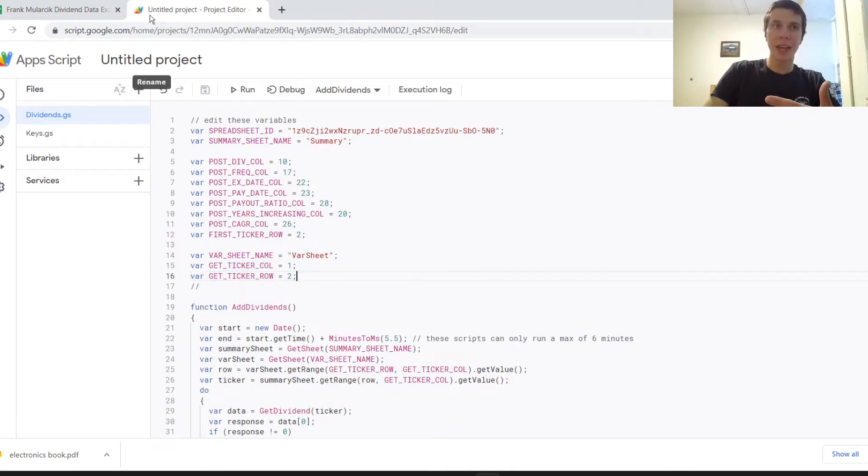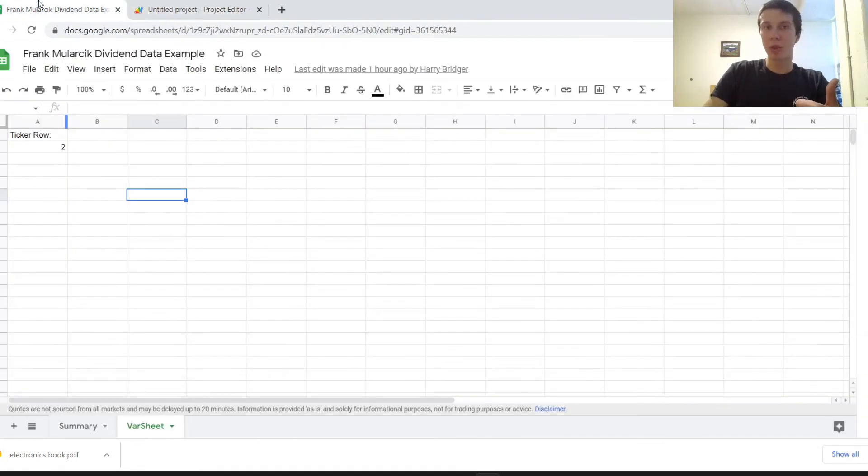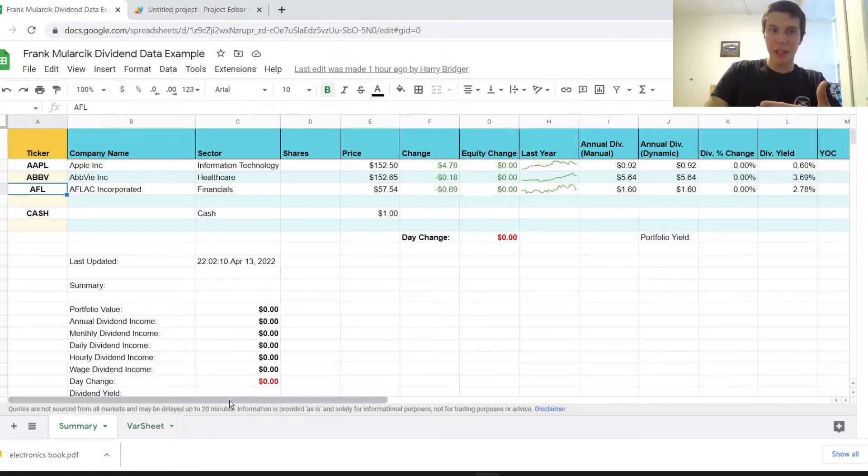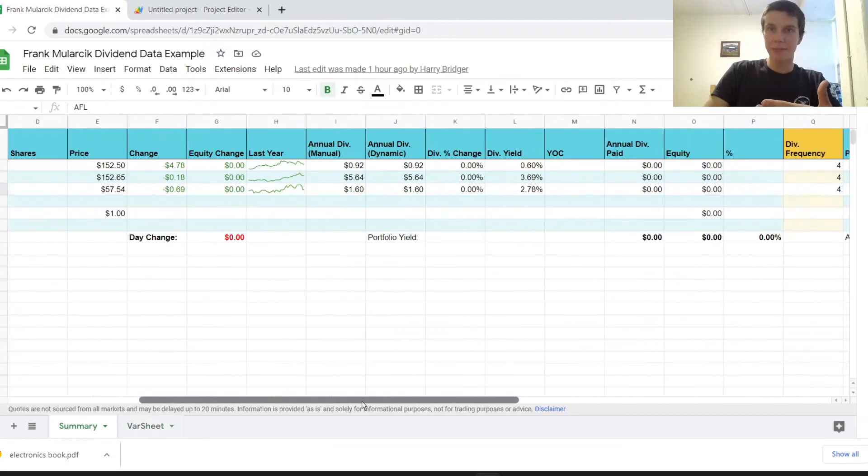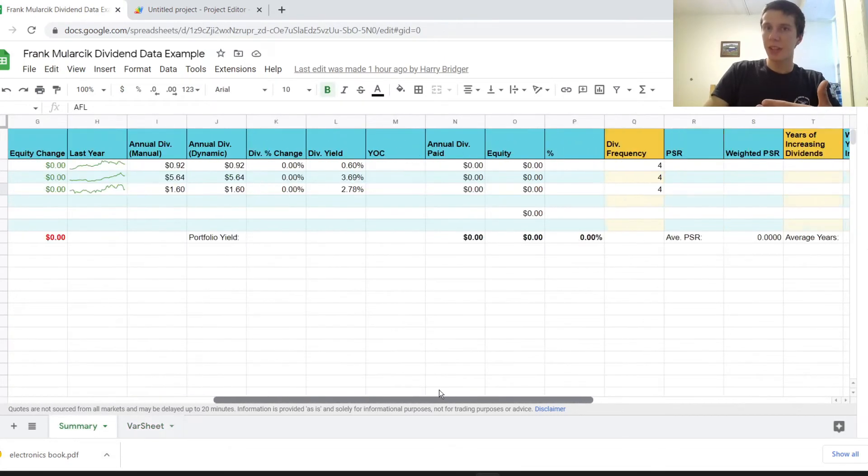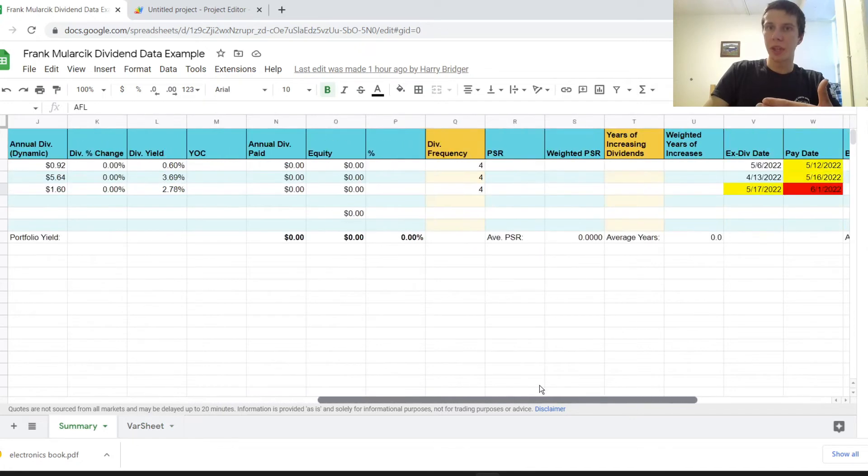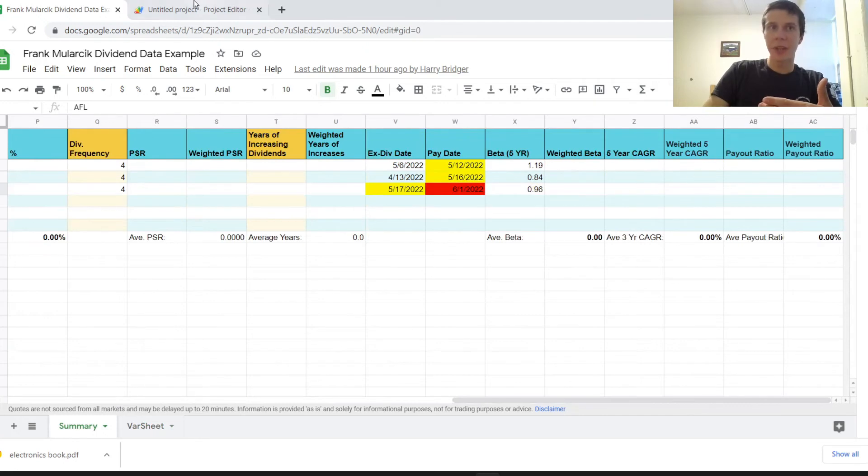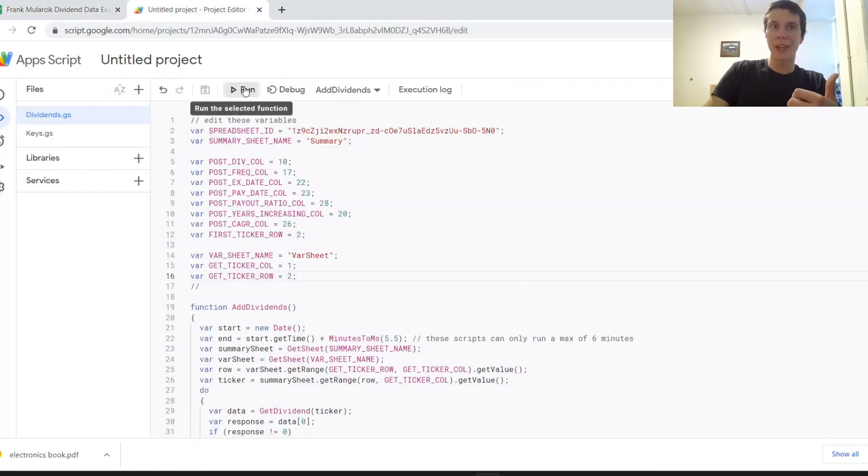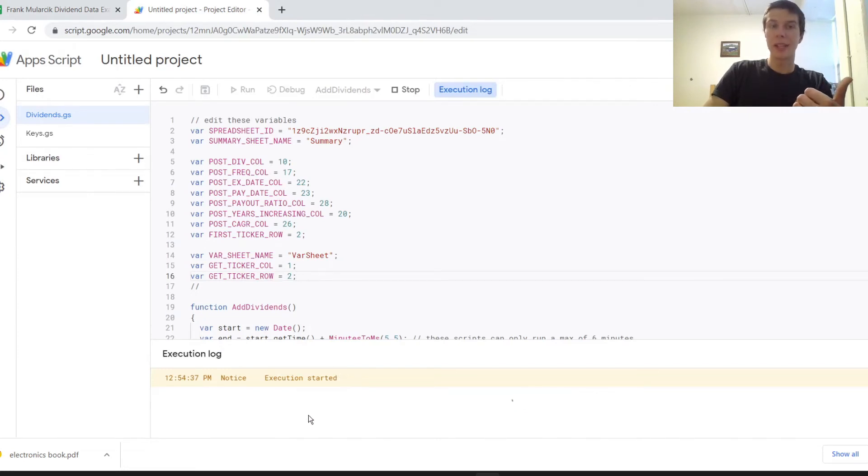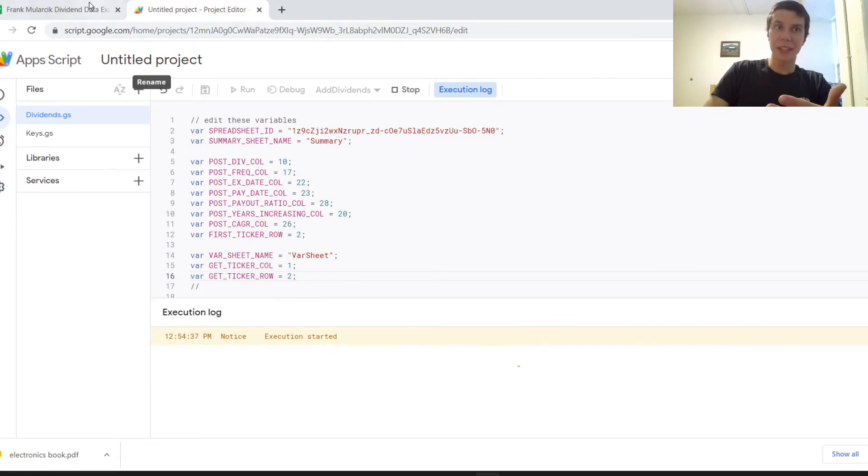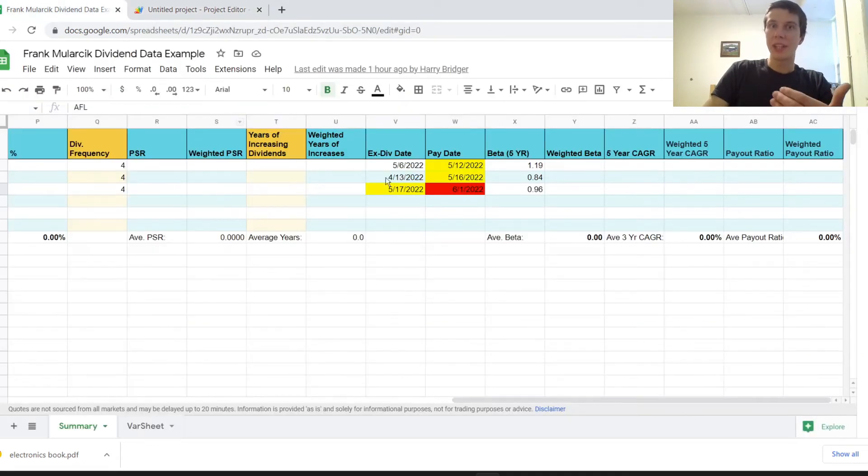And I can run this real quickly. As you can see in this spreadsheet, I just have a few companies here. But for example, the years of increasing dividends isn't filled out or the payout ratio or CAGR, which is over here. So if we just run this function here, it's going to take maybe a minute or two to run. But I will come back when it's done and show you guys that it did indeed update those items within the spreadsheet.